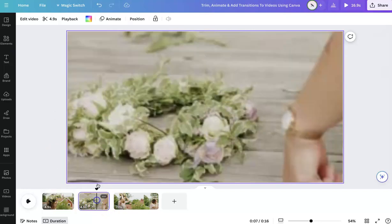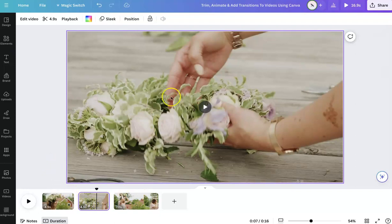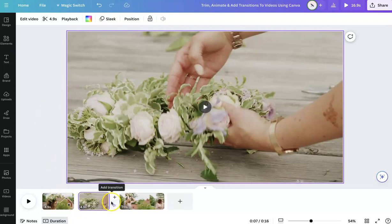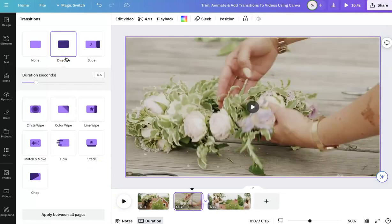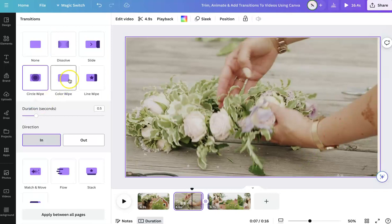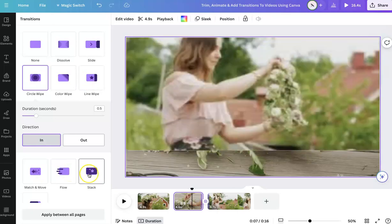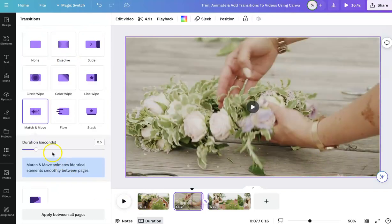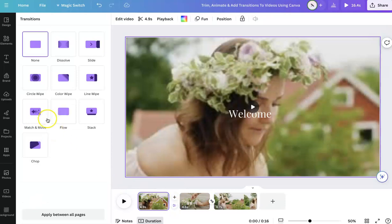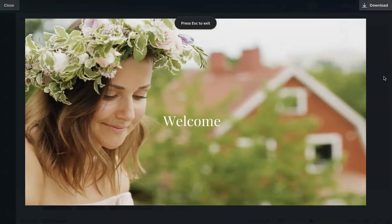Once you're done, you can set the animations for every single page. When you're ready to add a transition between videos, go right in between the video pages and click the purple arrow. This will show you the transitions. There are a few options: circle, color wipe, line wipe, match and move, flow, stack, and chop. My favorites tend to be the dissolve or magic move — this one transitions quite smoothly. Then add that to the next transition as well, and you can see how it all transitions together.